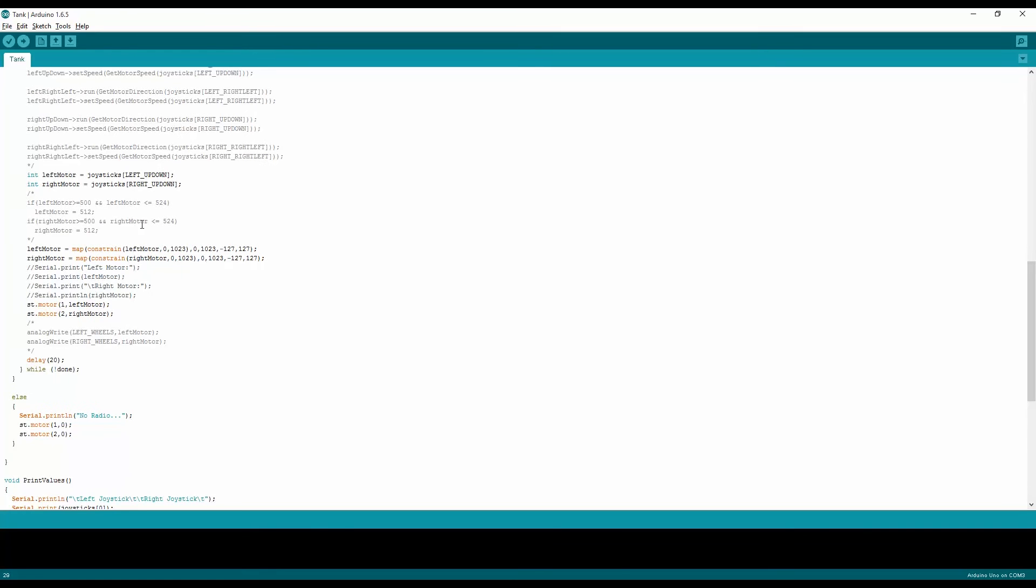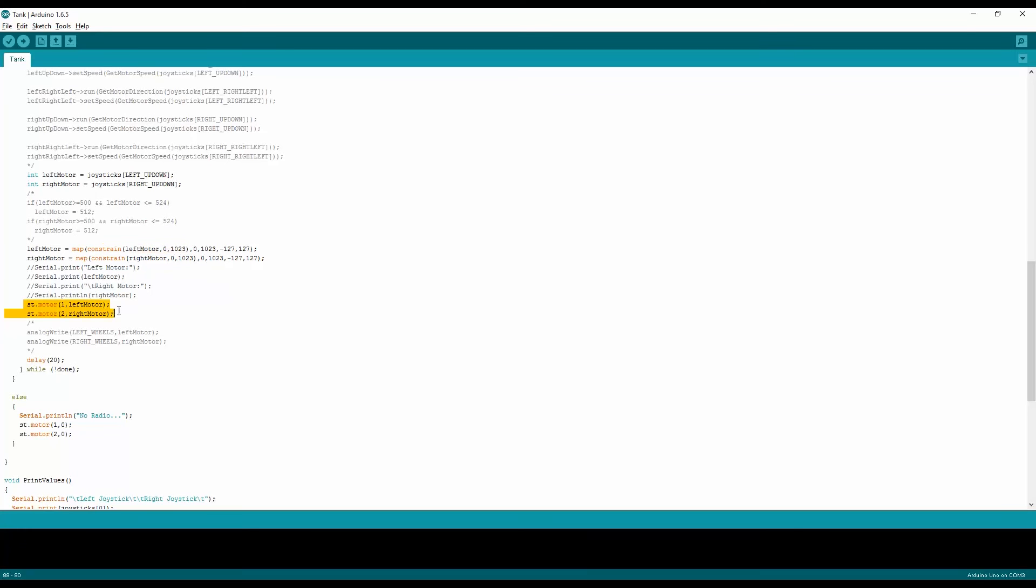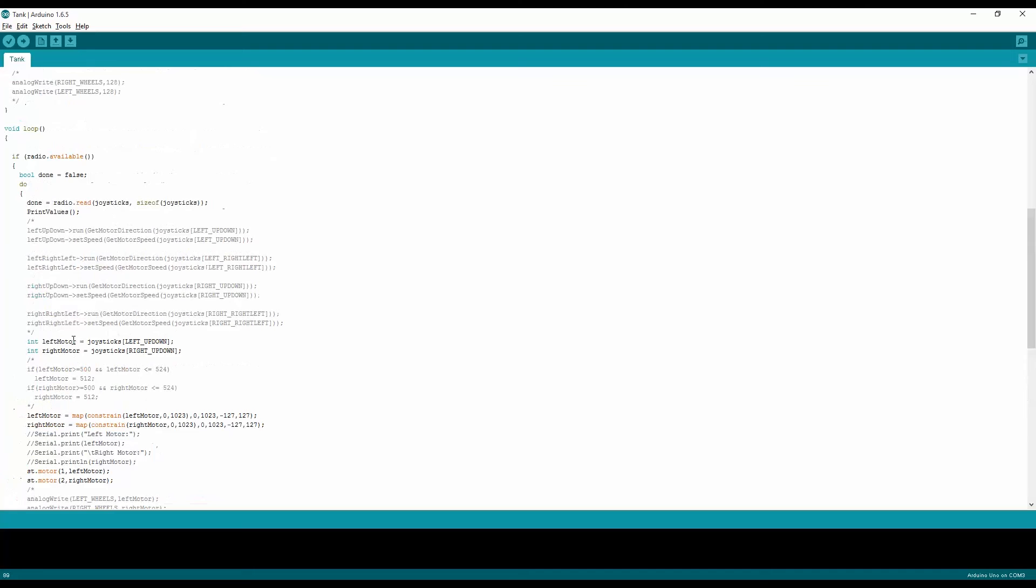The up and down, right now I'm not using the left and right on the joysticks. And then I'm mapping the values which come from 0 to 1023 to be between negative 127 to 127. So I'm putting a constraint on the value and then I'm mapping that value to be 0 to negative 127 which is full power reverse, and 1023 to 127 which is full power forward. I'll do that mapping in the left and the right motor and then I'm sending those to the Sabertooth.